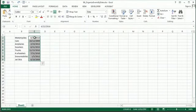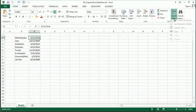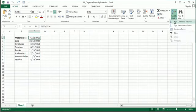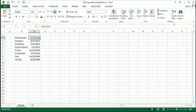So once it's set as a date, all we need to do is go under sort and filter. We'll do newest to oldest.